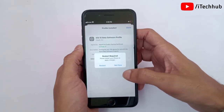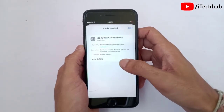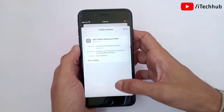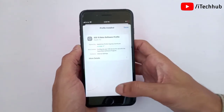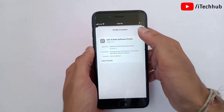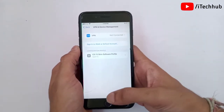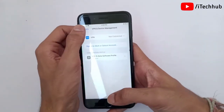Once this process is done, go back to the home screen and open the Settings app again. In Settings, scroll down and tap on 'General'. In General, the second option is 'Software Update' — please make sure to tap on it.